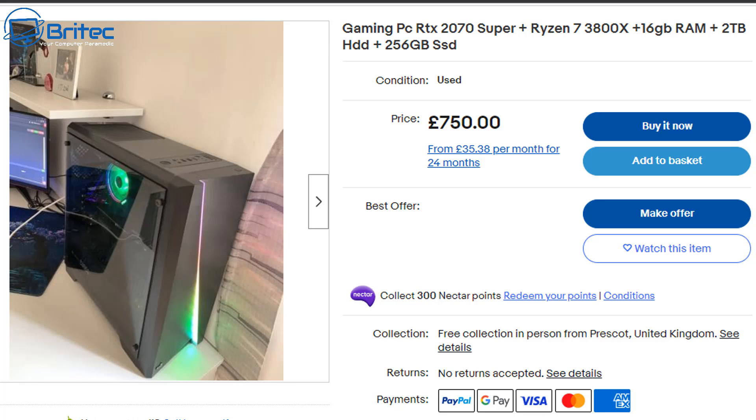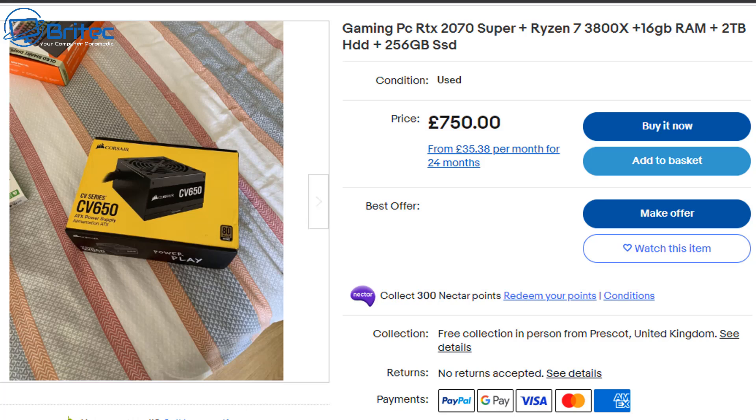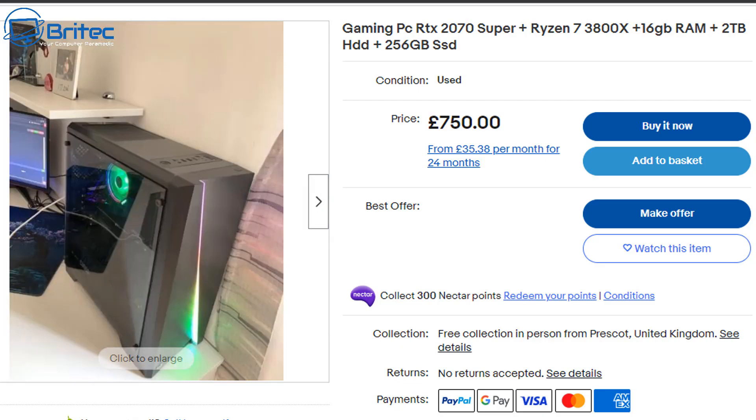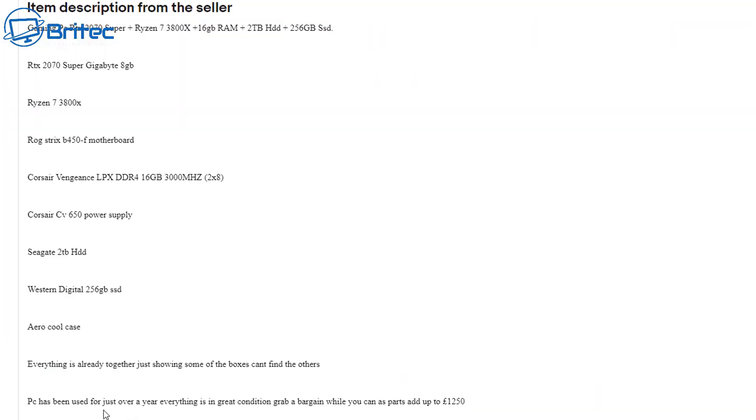Now this one has an RTX 2070 Super and also a Ryzen 7 3800X. He wants £750 for it and he's got pictures of all the boxes and stuff which doesn't make it any more valuable, but basically when you break it down he's saying it's worth £1250, so grab yourself a bargain and he's had it just over a year.